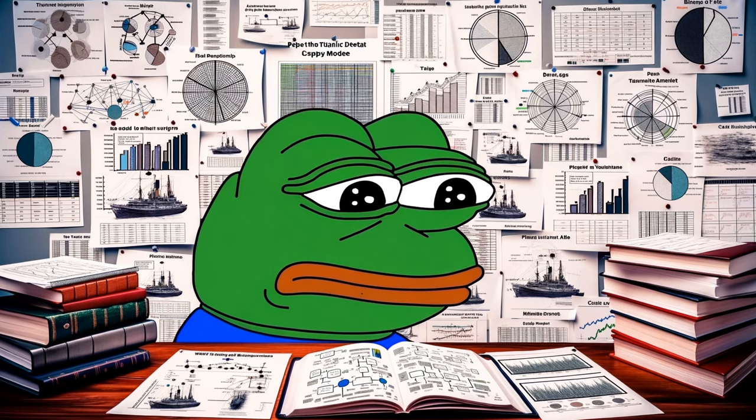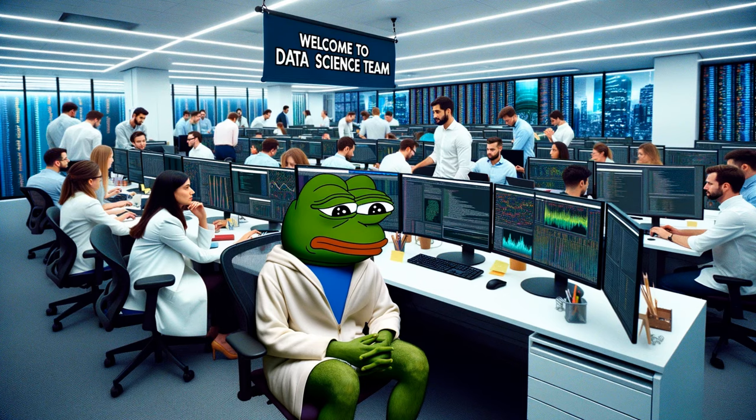Thanks to the Titan dataset, you can become a data scientist in literally 10 minutes — or in an hour if you like to thoughtfully analyze the data. Take this pet project to any interview at any company and you will immediately get an offer. Also, and this is very important, you should watch this video next.